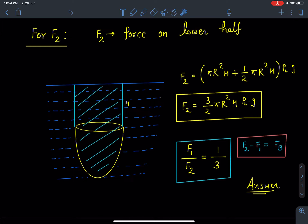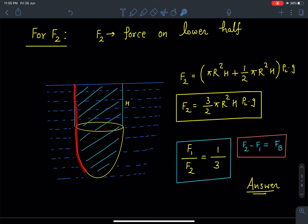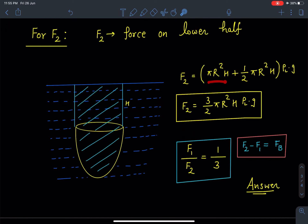Similarly, F2 is the force due to the liquid on the lower half, acting in the upward direction. Using our earlier result, this force corresponds to the weight of liquid in the volume above the lower surface — which is the volume of the cylinder of height H plus the volume of the paraboloid. So F2 = (πR²H + (1/2)πR²H) · ρ · g = (3/2)πR²H · ρ · g.